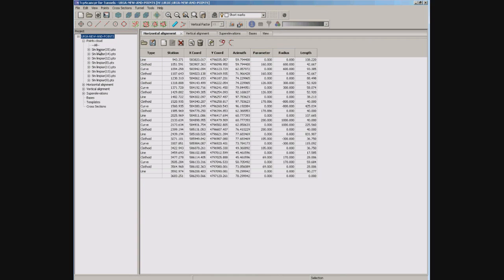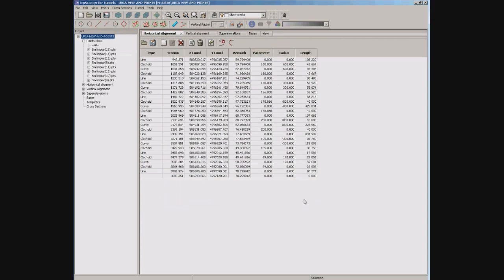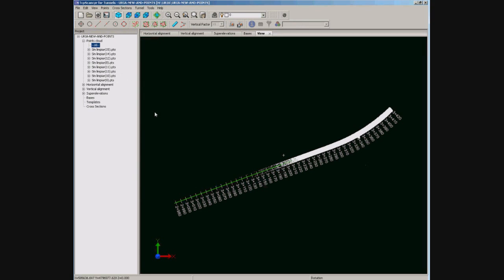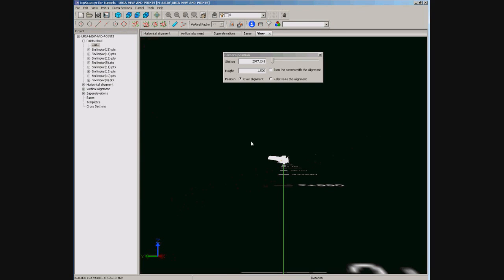After importing points we can see the different scan sessions. This sample has about 12 million points. Now we can select some sessions or the whole point cloud. Using perspective view allows us to enter inside the tunnel and move forward and backward along the alignment.